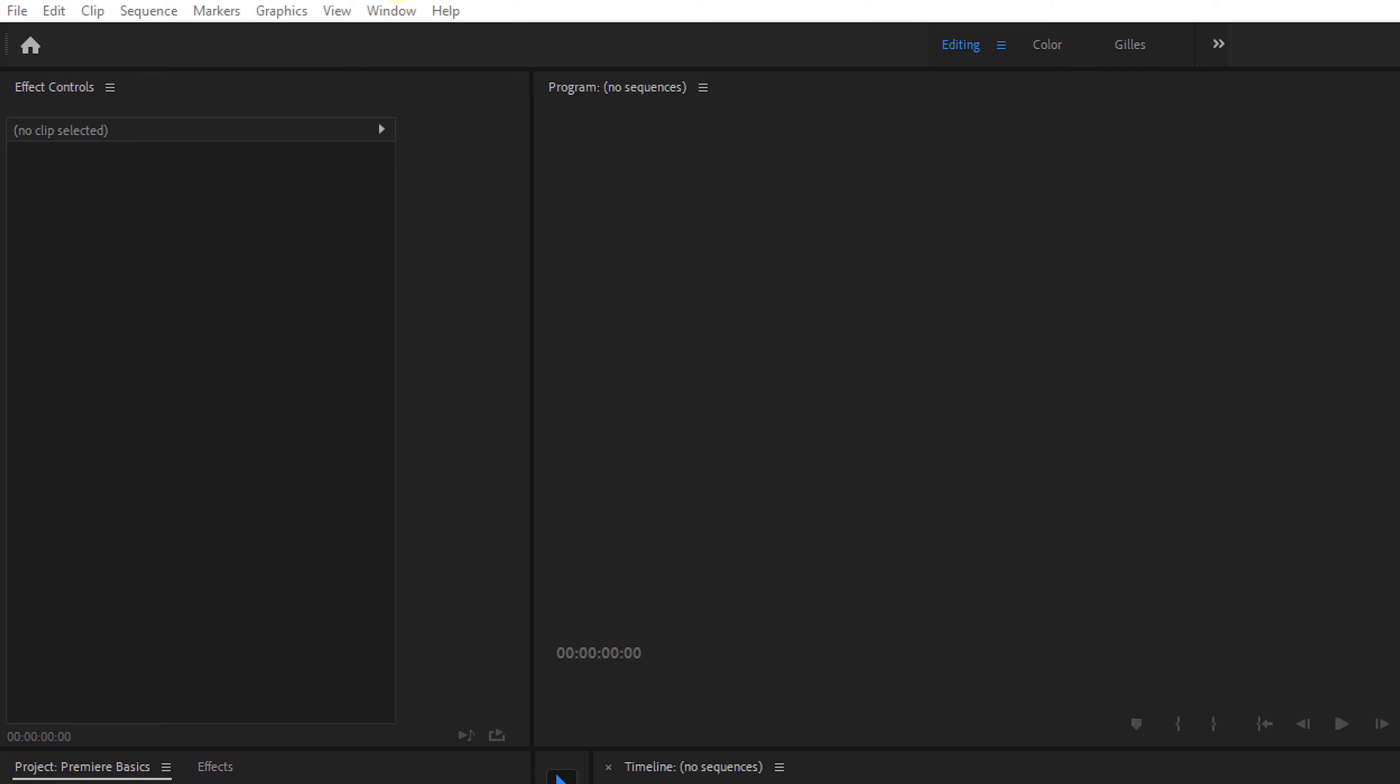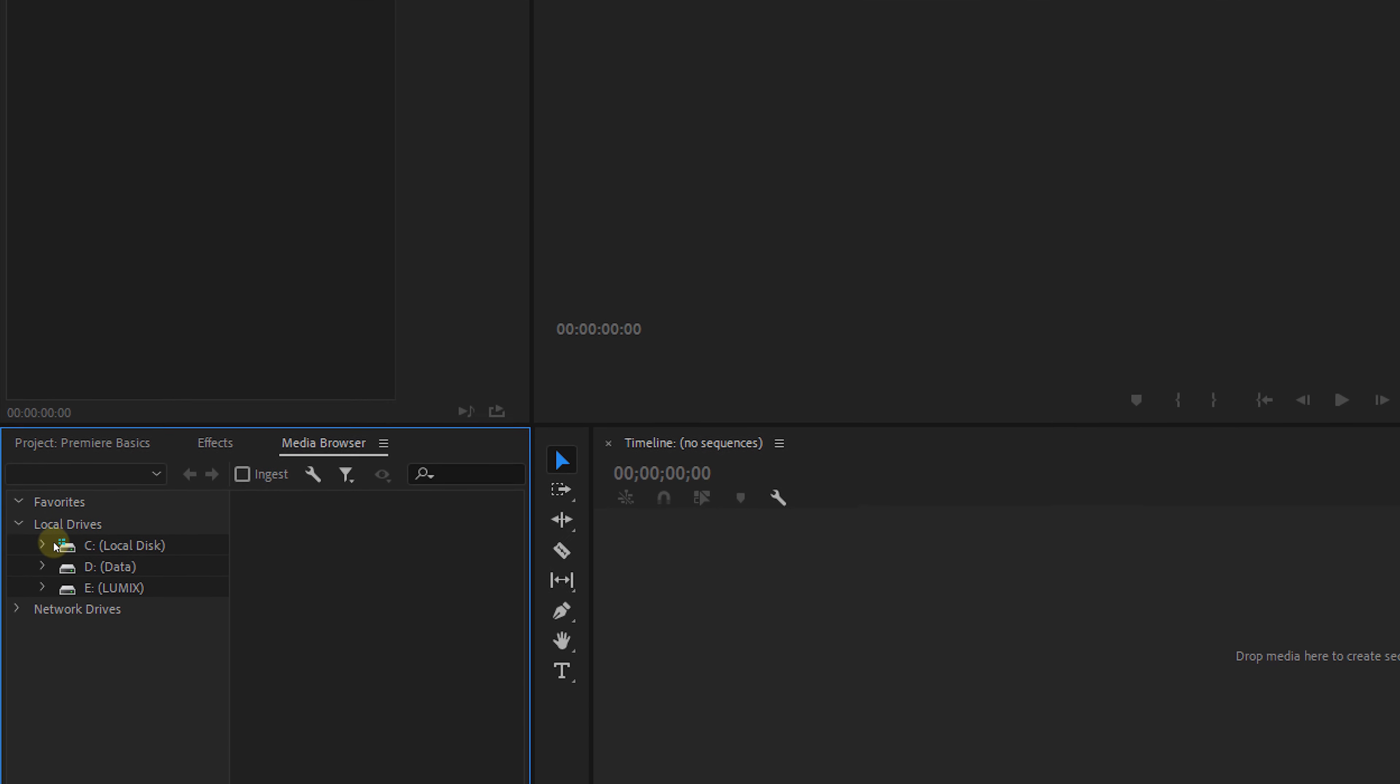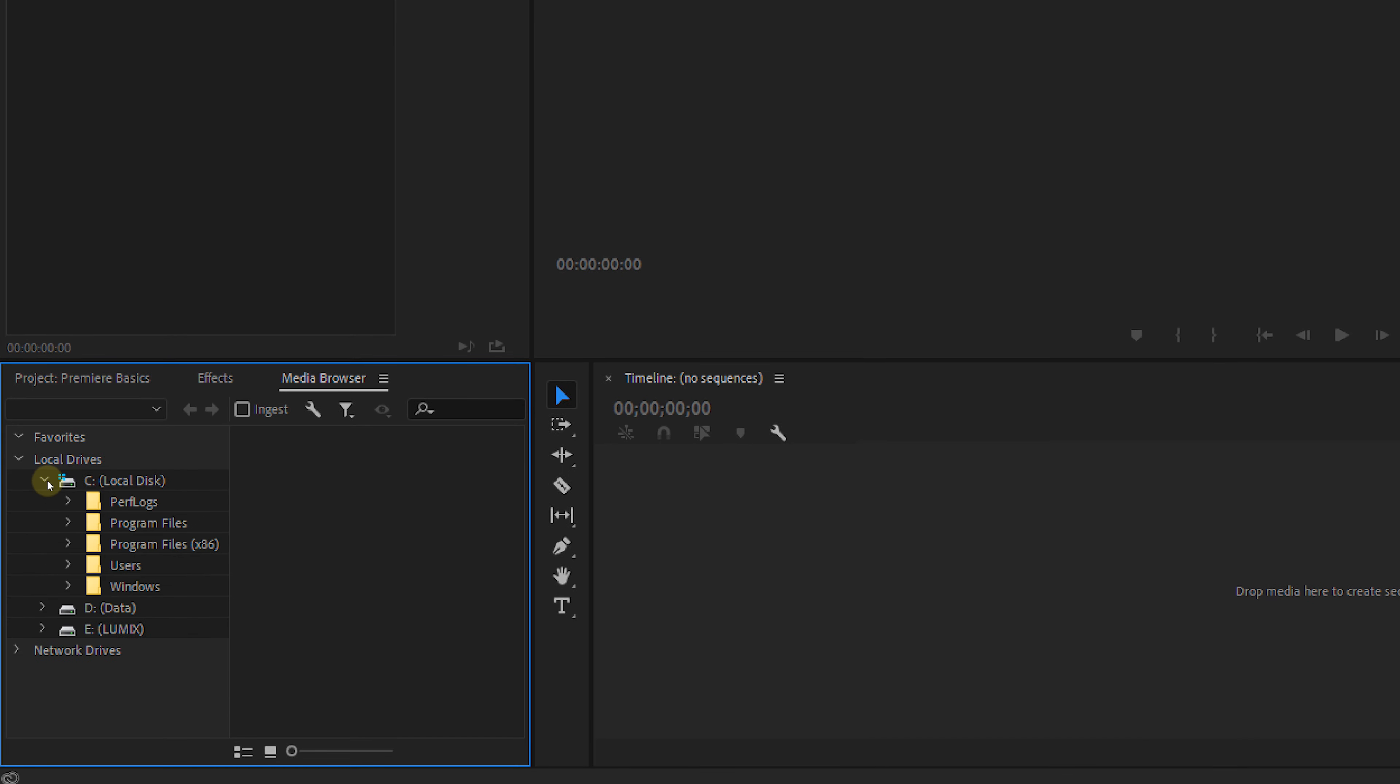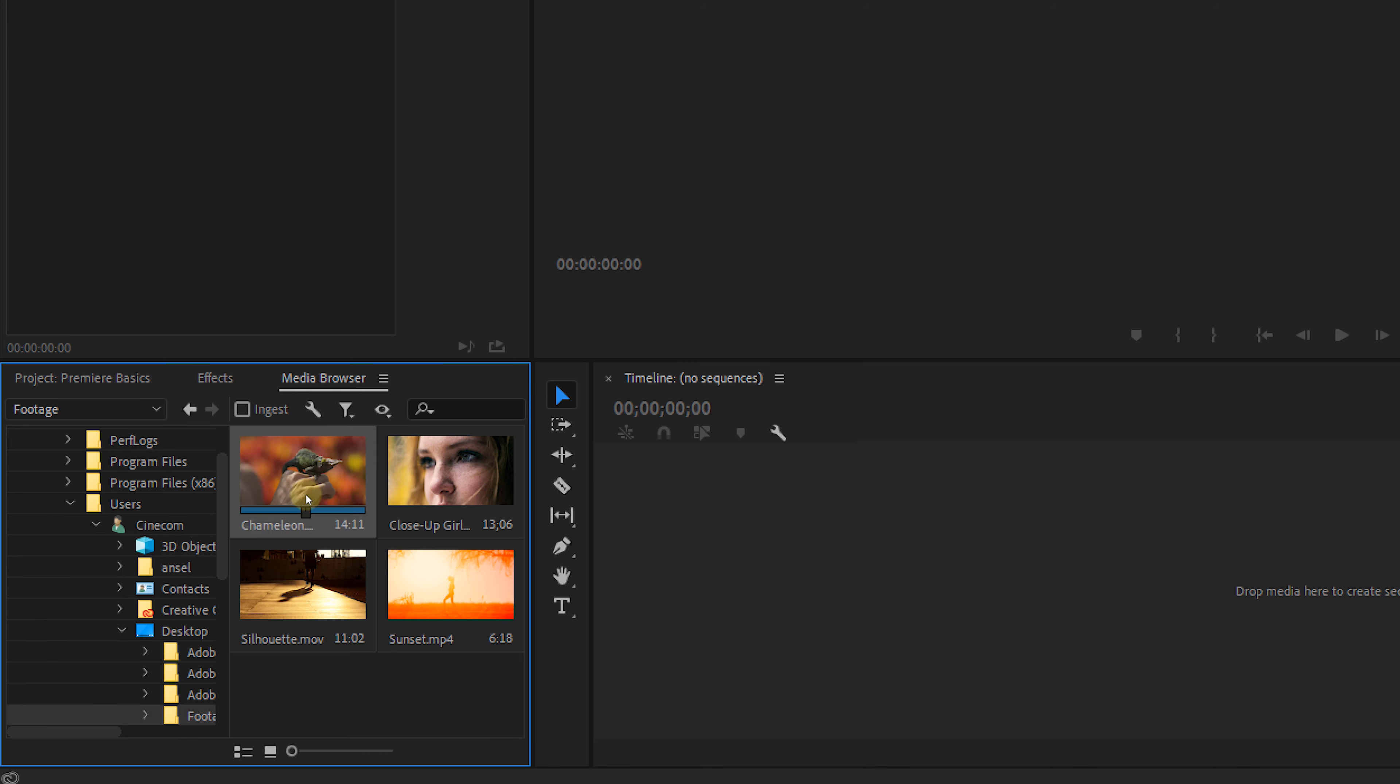A third way is by locating the media browser. If you can't find this panel, you can always go to the menu on top, choose window, and from there select media browser. From here you can simply browse through your computer files and locate the media files that you would like to add.